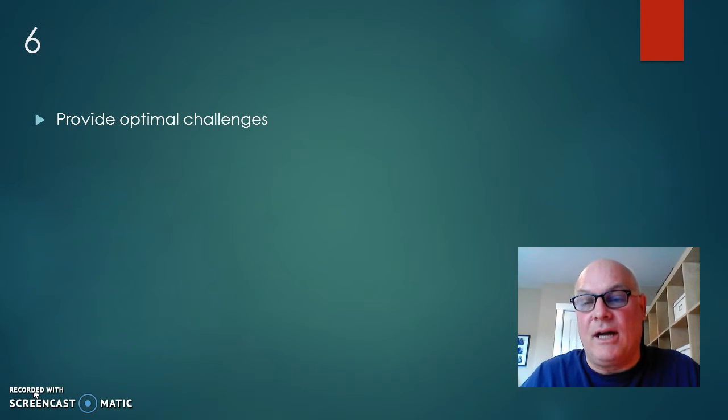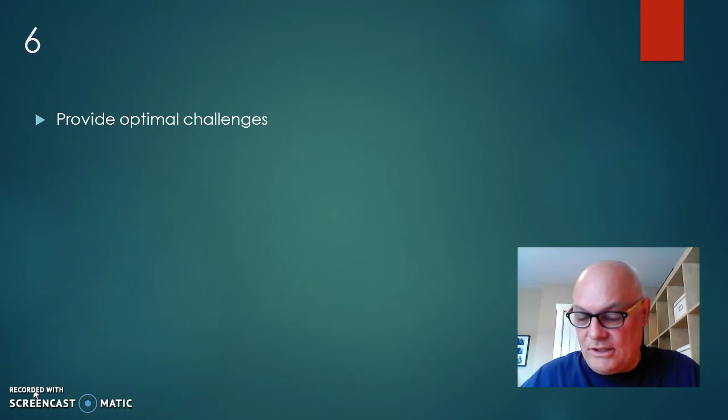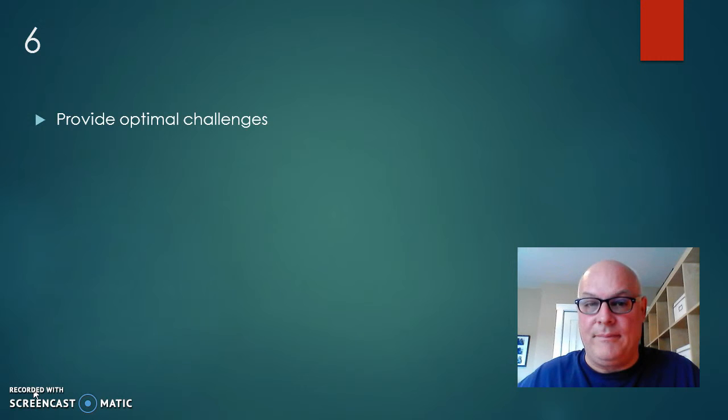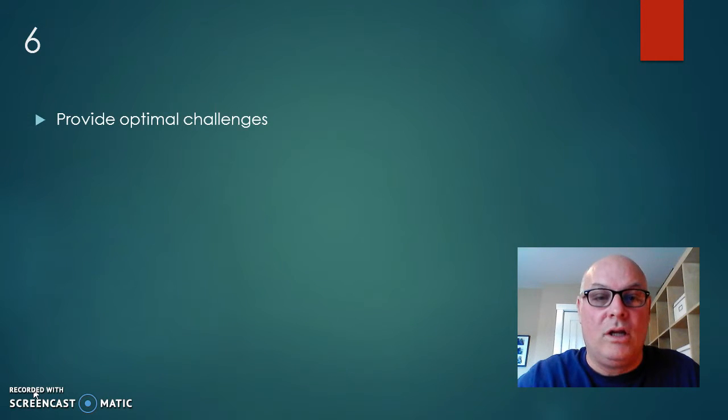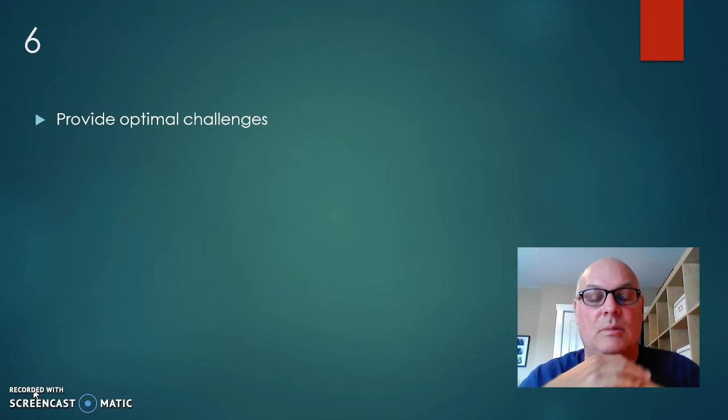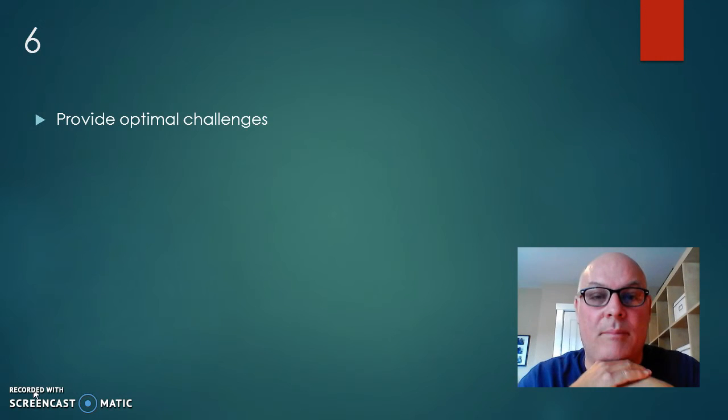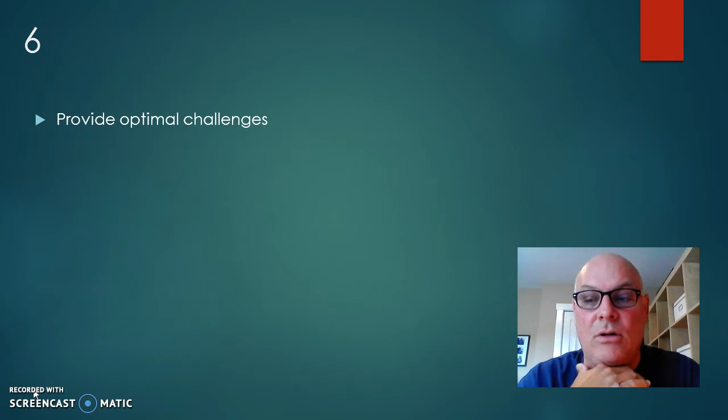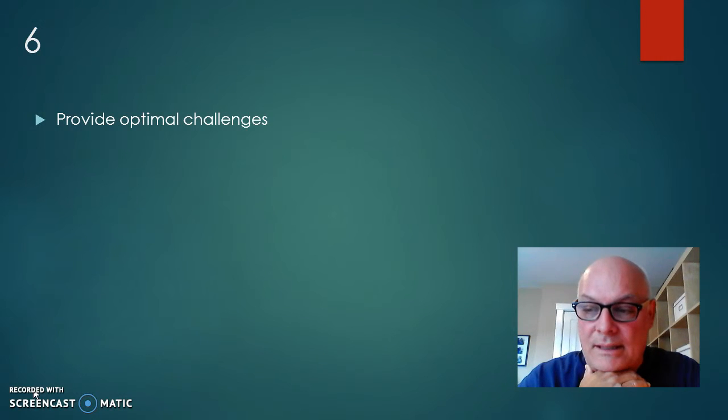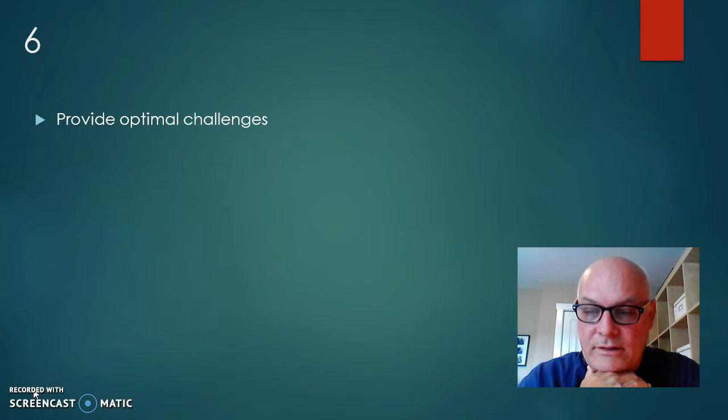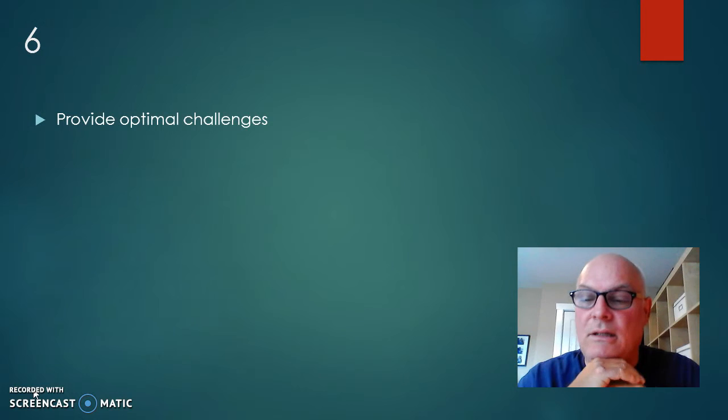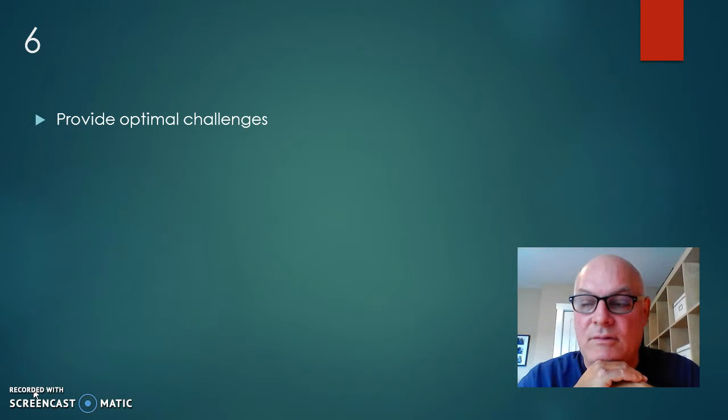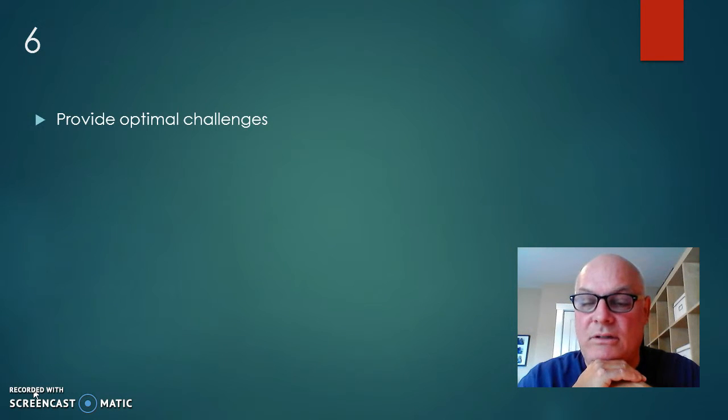Six, provide optimal challenges. This is a pretty in-depth subject on its own. I didn't get too much into it because that would take up my entire video, but there's something called the Yerkes-Dodson Law. And I'm just going to read this. The law suggests optimal level of arousal for best performance and learning tasks.